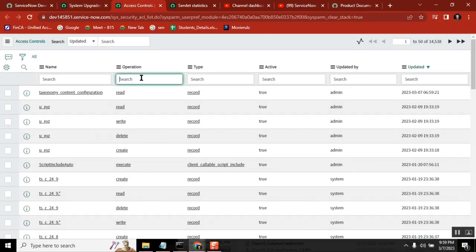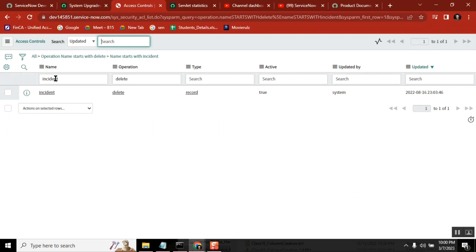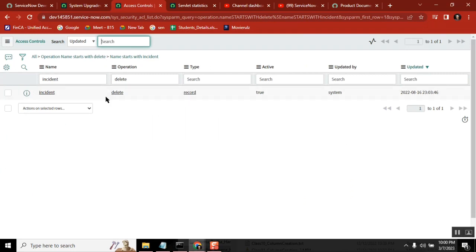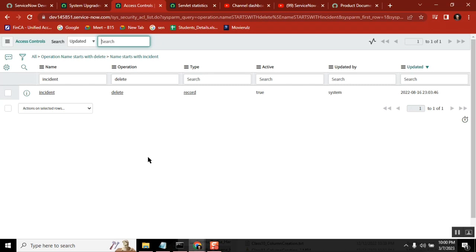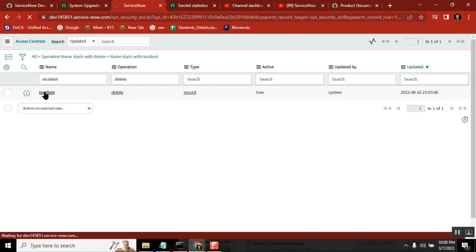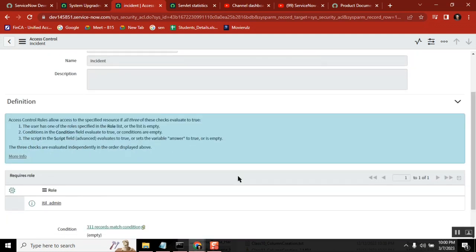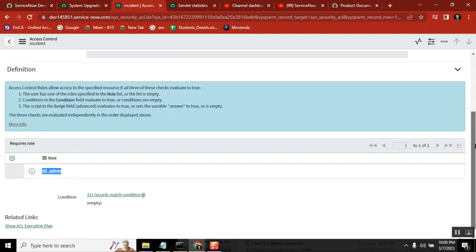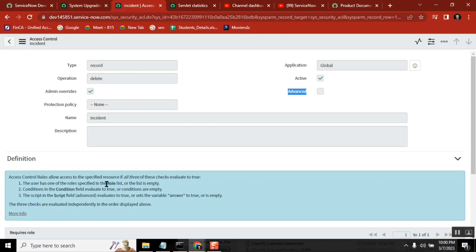Let's see one example here — take delete operation on incident table. Who can delete it? Generally admin, right? Apart from admin, who else can delete it? So how the restriction is controlling: there is an ACL where the ACL on incident table with operation delete is controlled for admins and for a role called itil_admin. An ACL can be defined using roles, using a condition builder, or using a script — three ways.